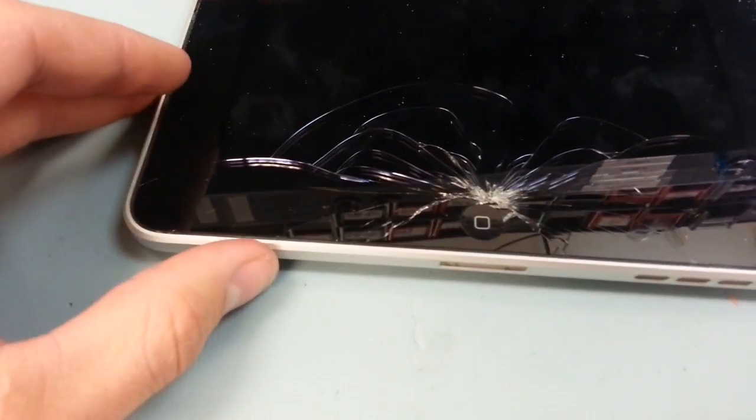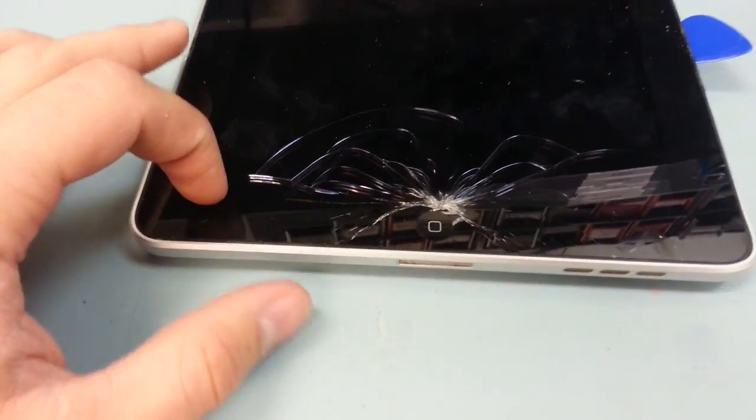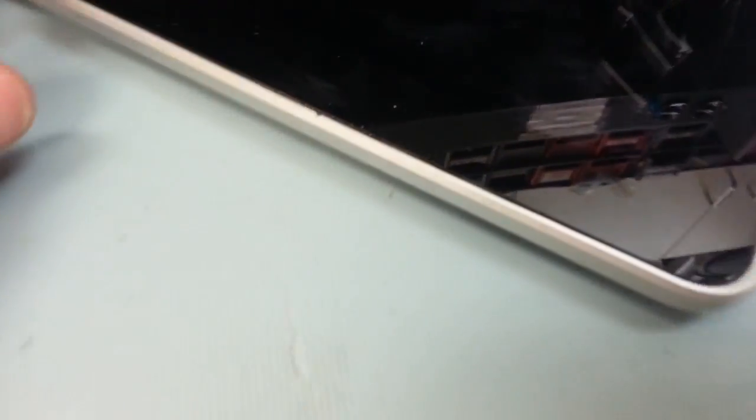So as far as getting the screen detached from the frame, you can see that there's a metal part here and then there's a rubber part and then there's the actual screen itself. And when you pry, you're going to want to pry between the metal and the rubber and not the rubber and the screen.